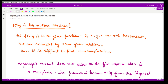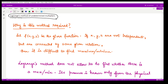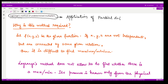Hello everyone, welcome to this video. In this video we shall be looking at Lagrange's method of undetermined multipliers, which is an application of partial differentiation. This is the last application that we shall be discussing here. Lagrange's method of undetermined multipliers is a very popular method, and it is usually applicable whenever we are to find the maxima or minima of a certain function.